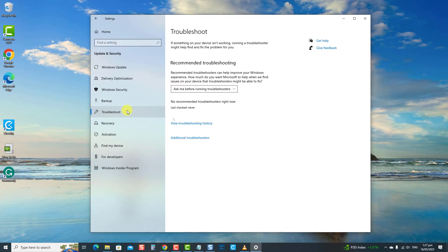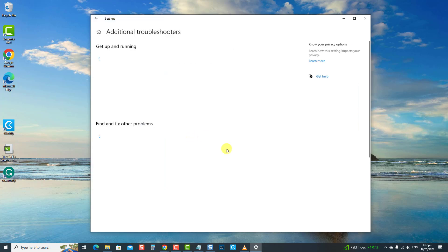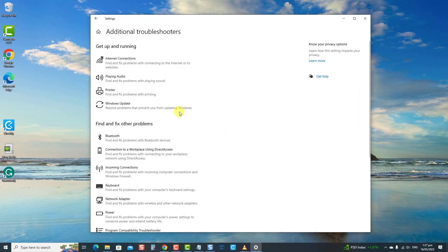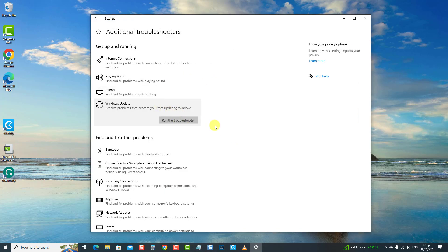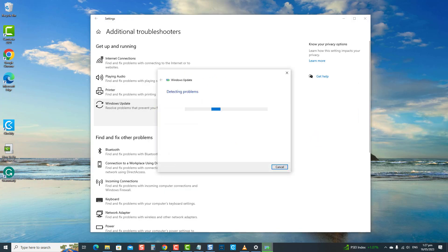Then click Troubleshoot at the left pane. At the right pane, click Additional Troubleshooters. Click Windows Update. Click Run the Troubleshooter tab. Windows will now search for problems.